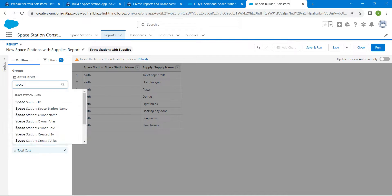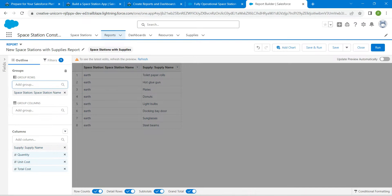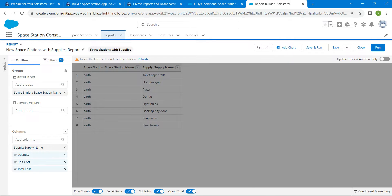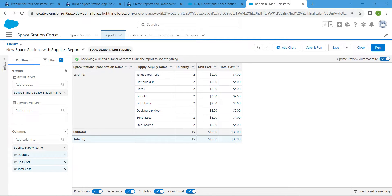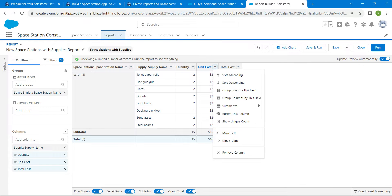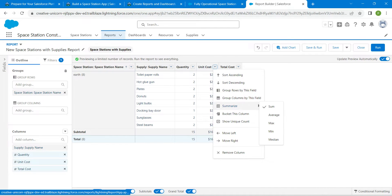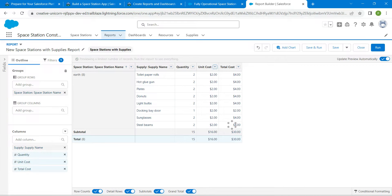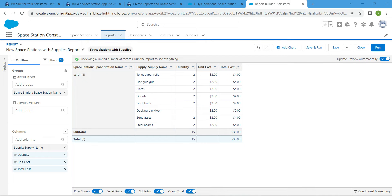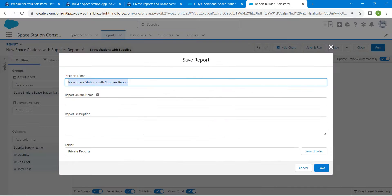Right over here, so choose it. And just select this update preview automatically. Now click on this unit cost drop down, followed by summarize. Click on sum in order to deselect it. Now click on save and run.